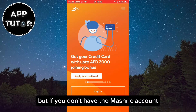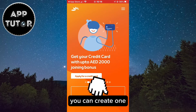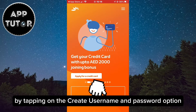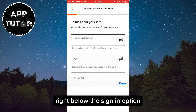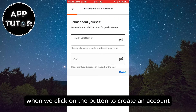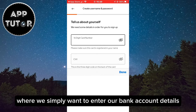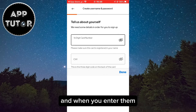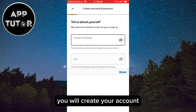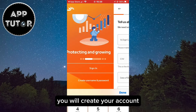If you don't have a Mashreq account, you can create one by tapping on the create username and password option right below the sign in option. When you click that button, it will take you to a page where you simply enter your bank account details, and when you enter them you will create your account.